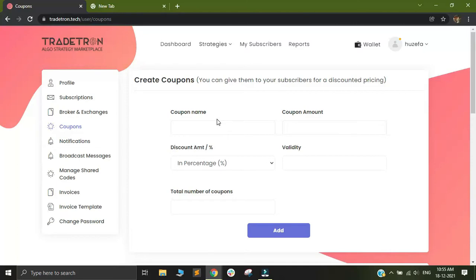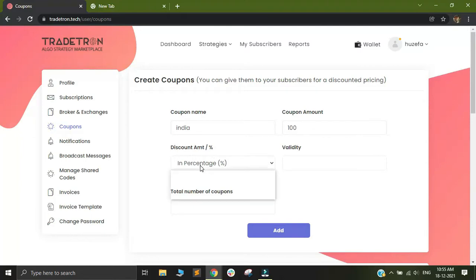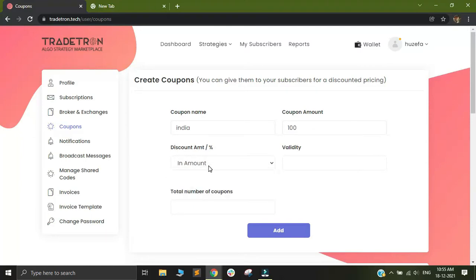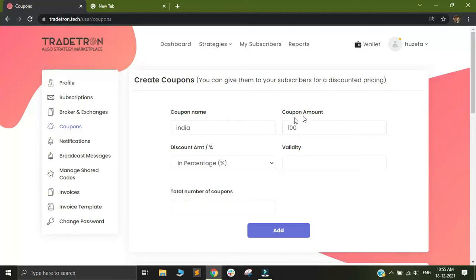I can name this coupon as India and this coupon can be of any amount. Let's say I want 100 rupees. You can either select a percentage or an amount. If I select amount, it will be 100 rupees. If I select a percentage, it will be 100 percent.